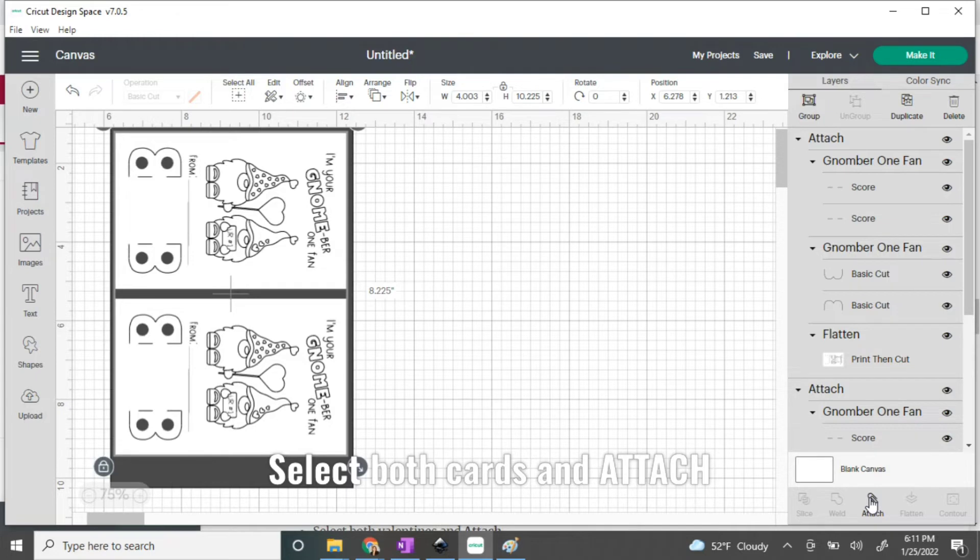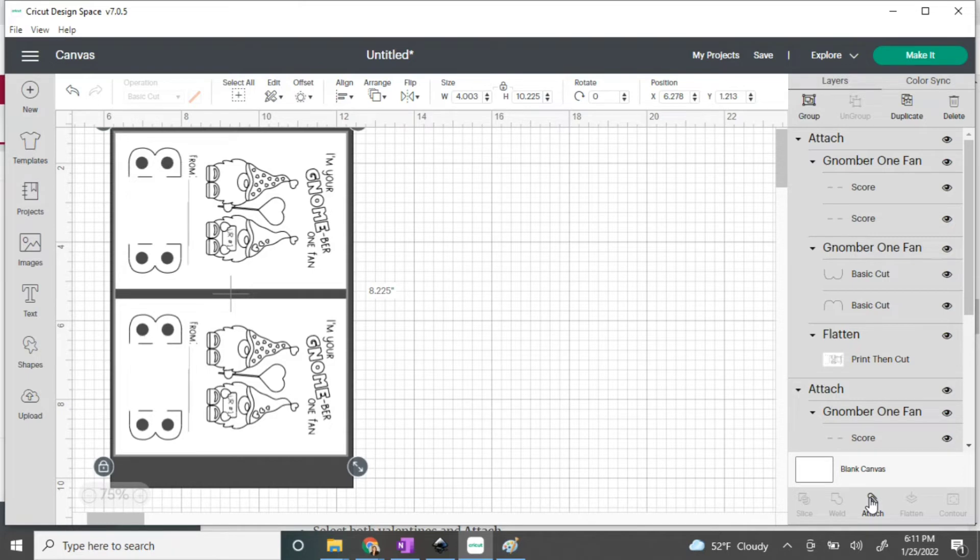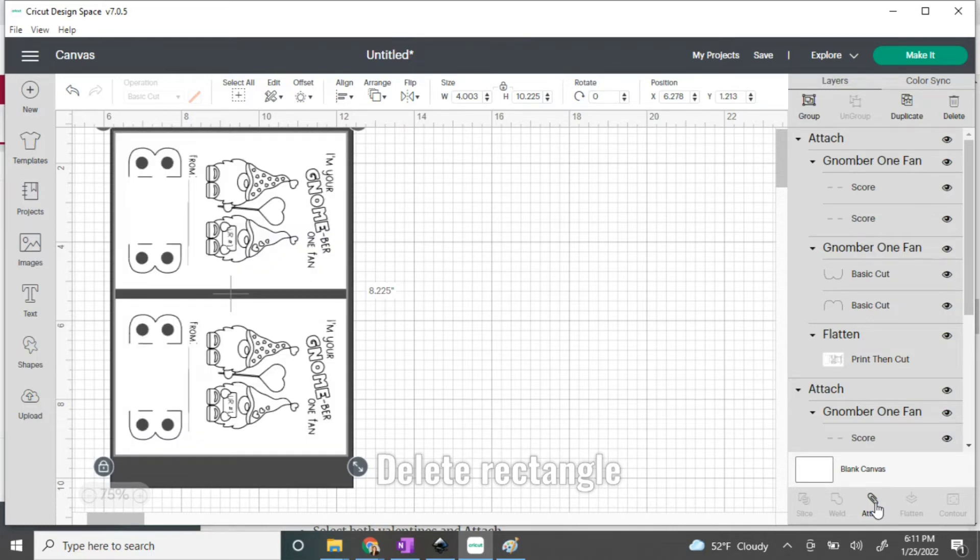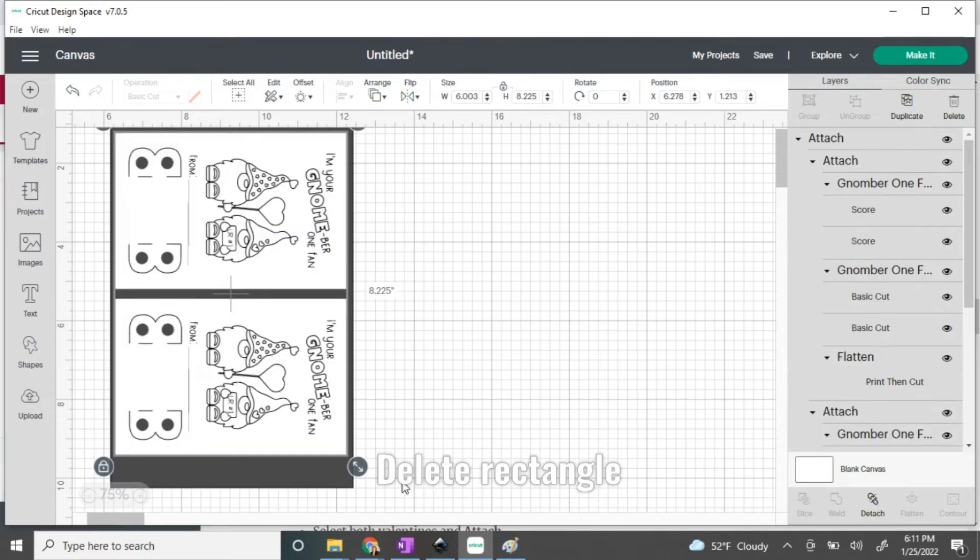Now with the shift button held down, you're going to click on each card so that they're both selected, and you're going to click attach. Now we don't need the rectangle anymore, so you can click on the gray rectangle itself and delete it.